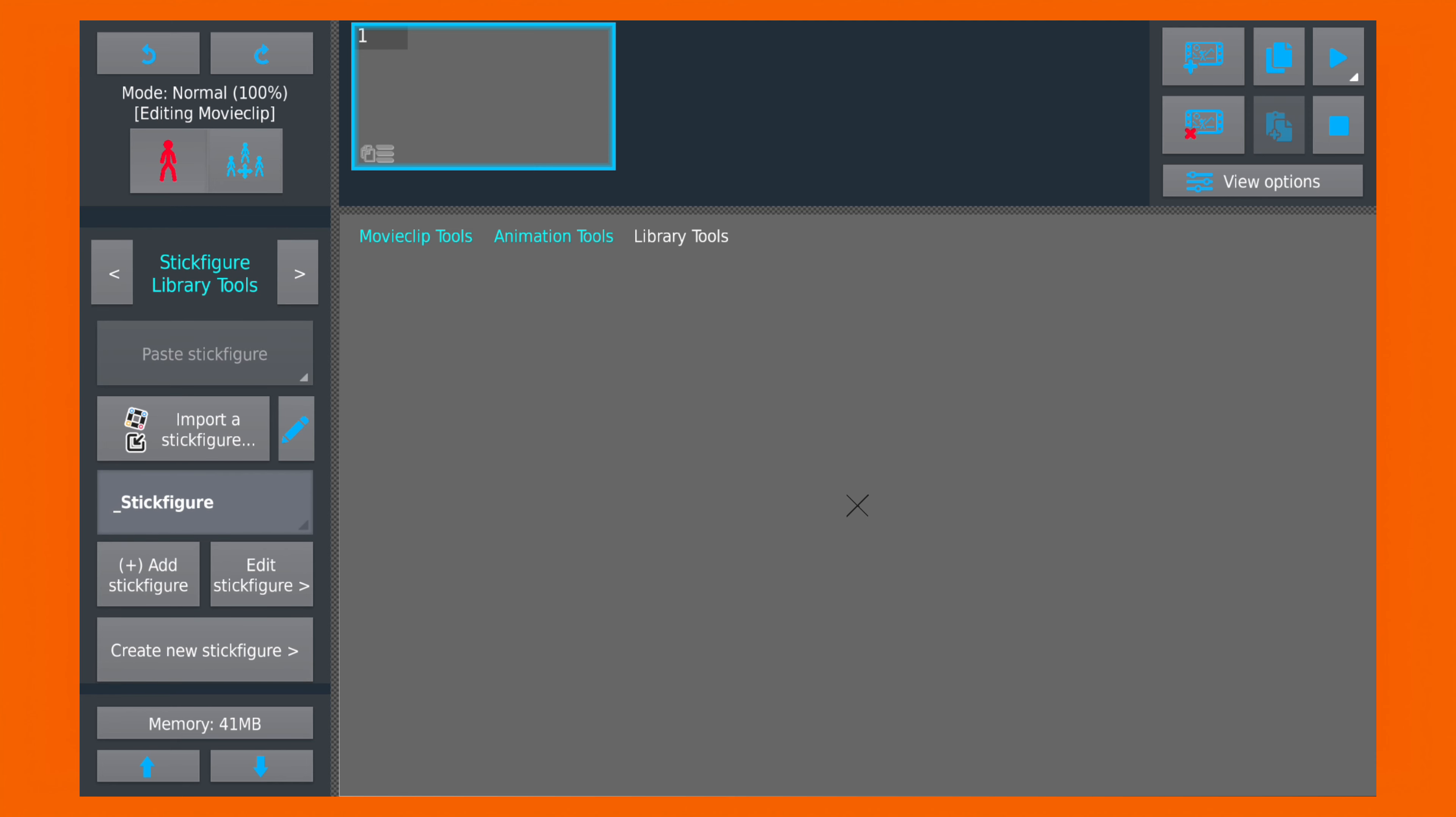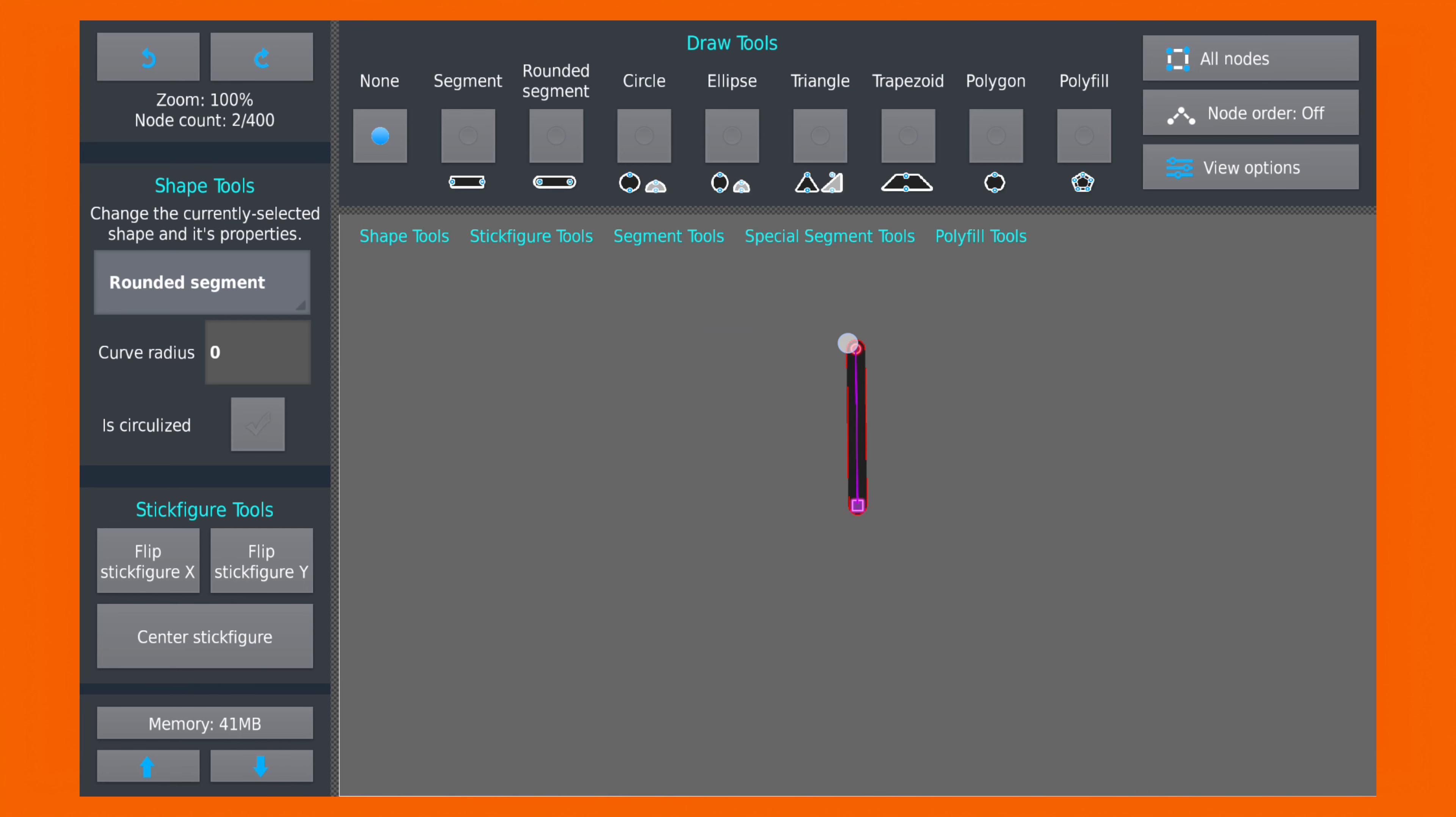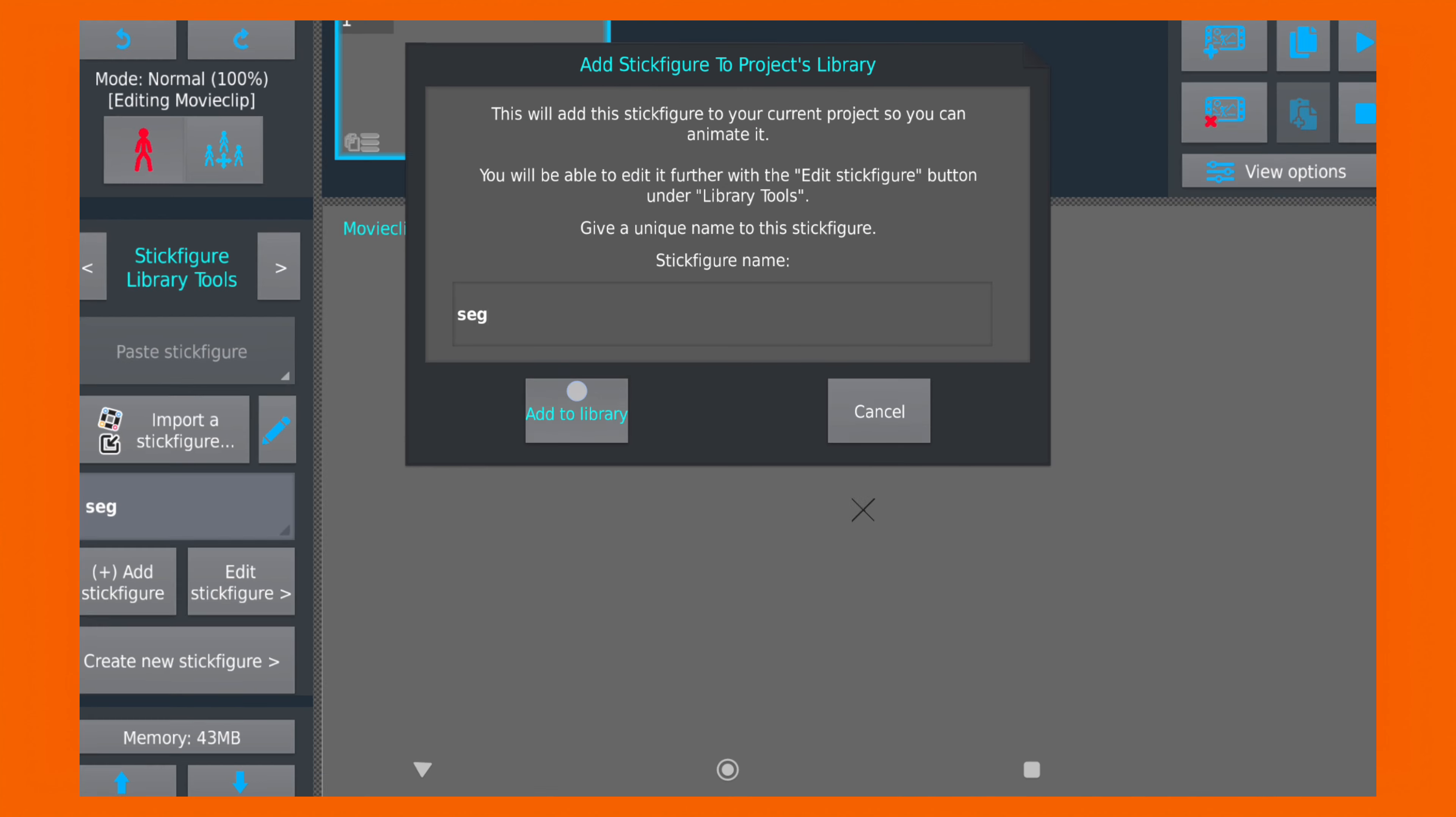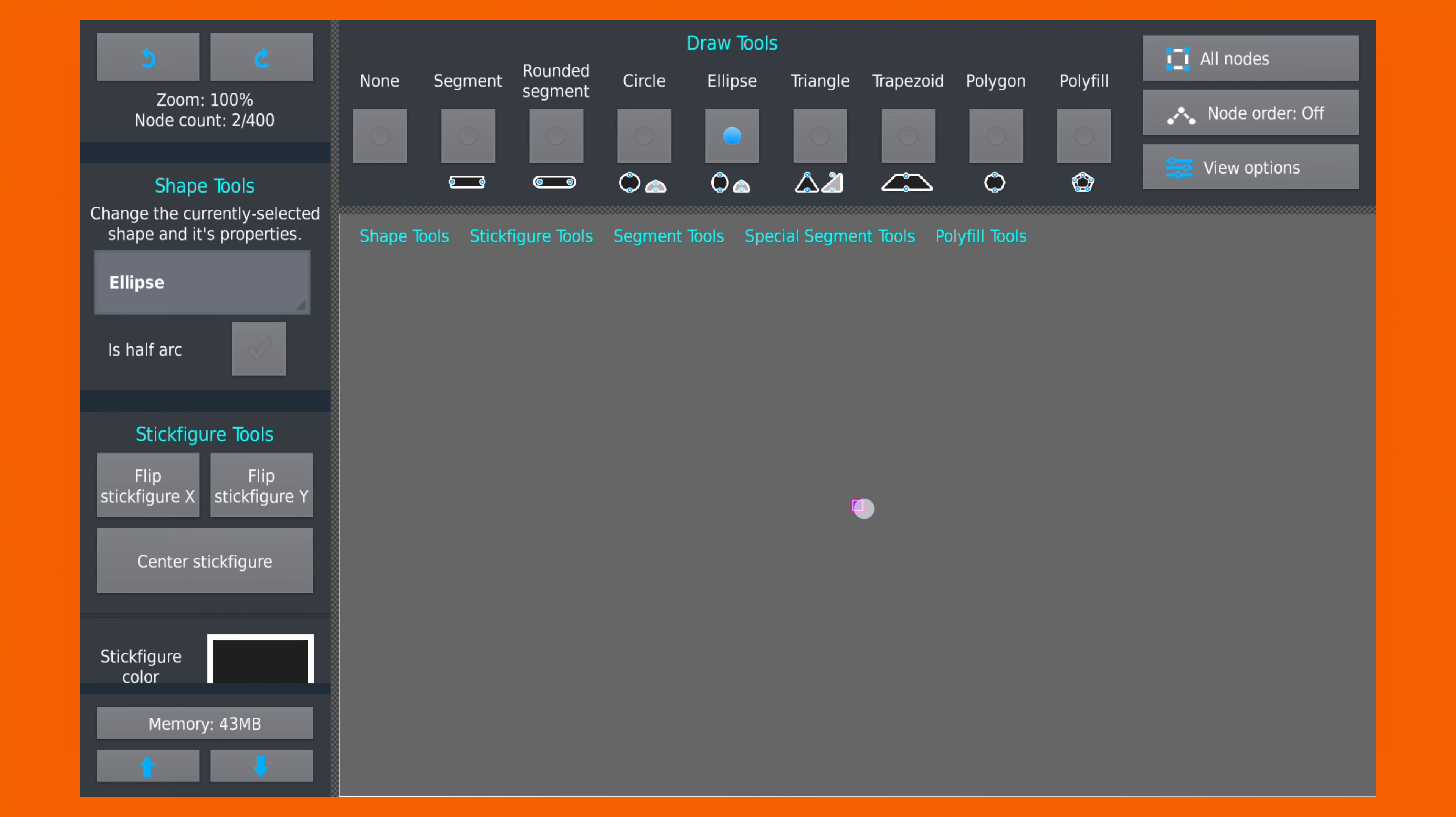First of all, we will create some simple shapes. Just make a rounded segment for the torso and hands, and ellipse for the head.